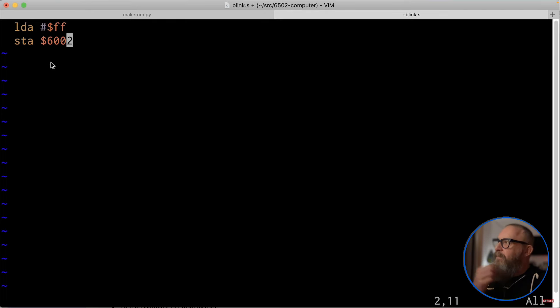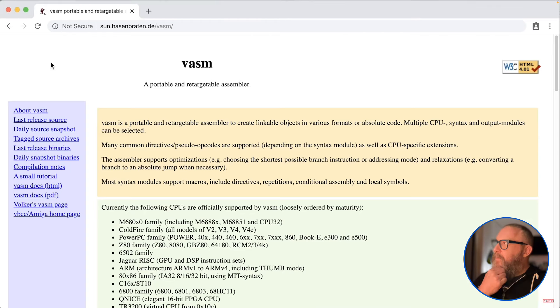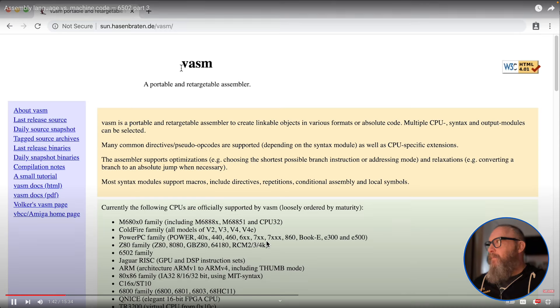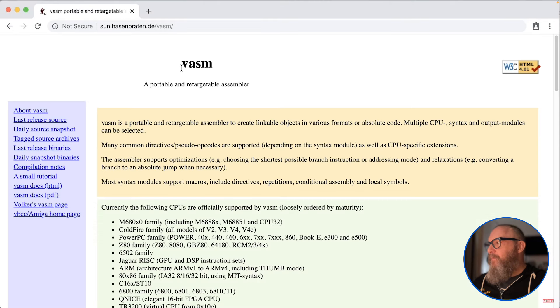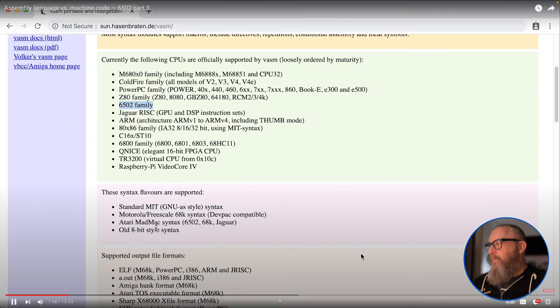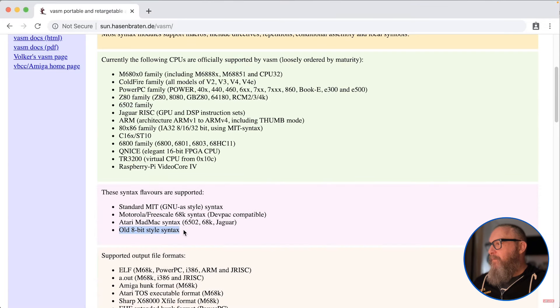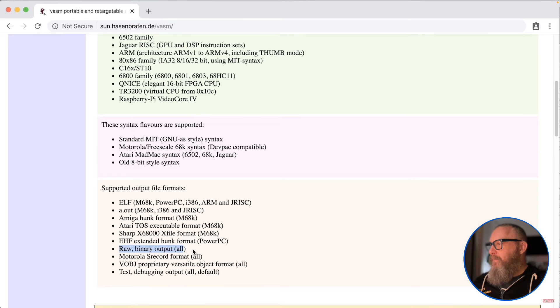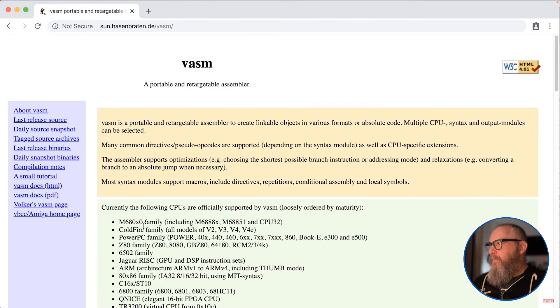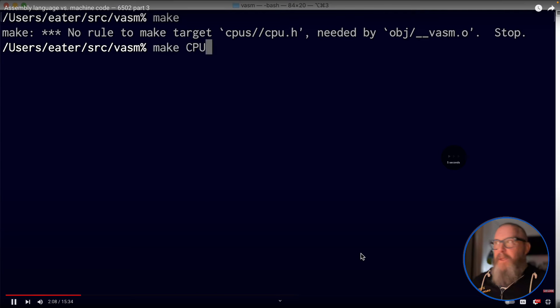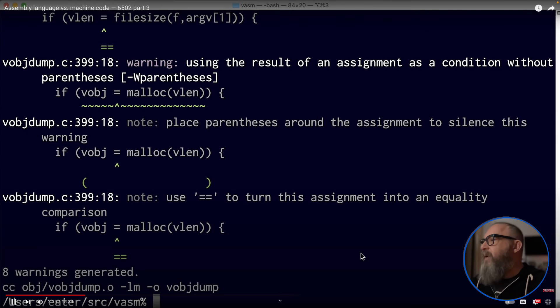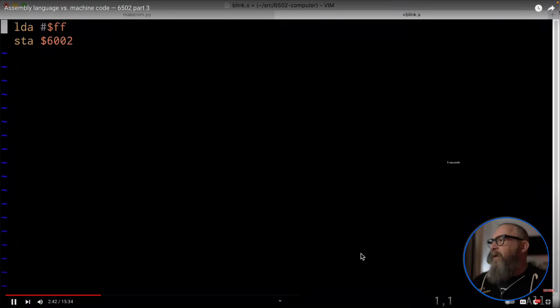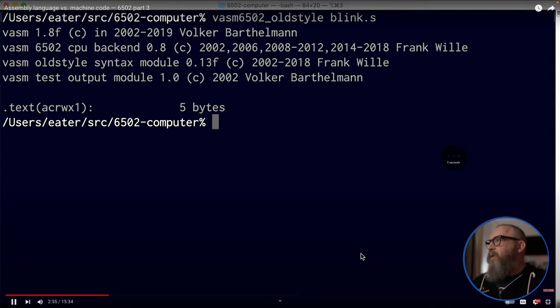Of course we're going to need an assembler, and there are a number of different assemblers out there for the 6502. So I'm going to use this thing called vasm. It looks like it's actively maintained, it's written by Volker Bartherman, and a lot of work on the 6502 stuff was done by Frank Willa. You can see it supports the 6502 family, it supports a number of different syntax flavors. I'm going to be using the old 8-bit style syntax, and it'll give us this raw binary output, which is what we need in order to write to our EEPROM. You can download the source code from the website here.